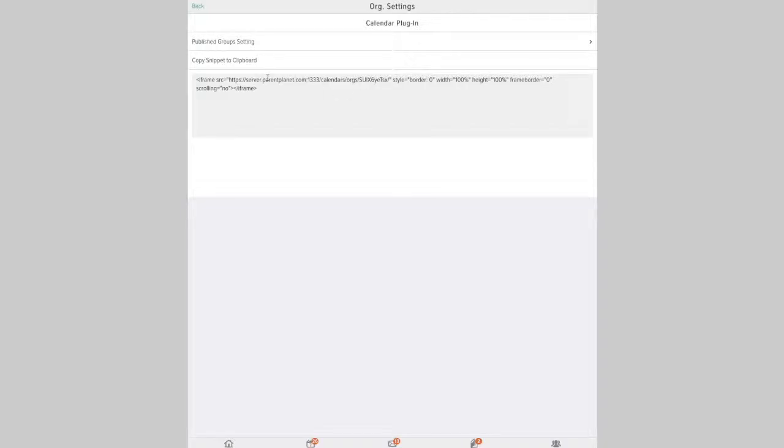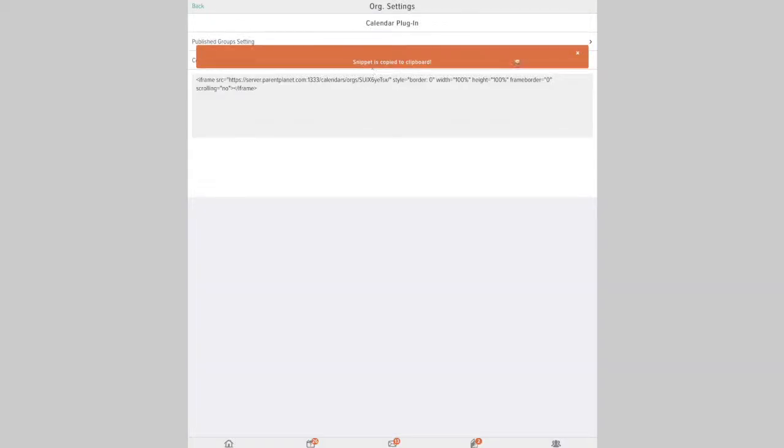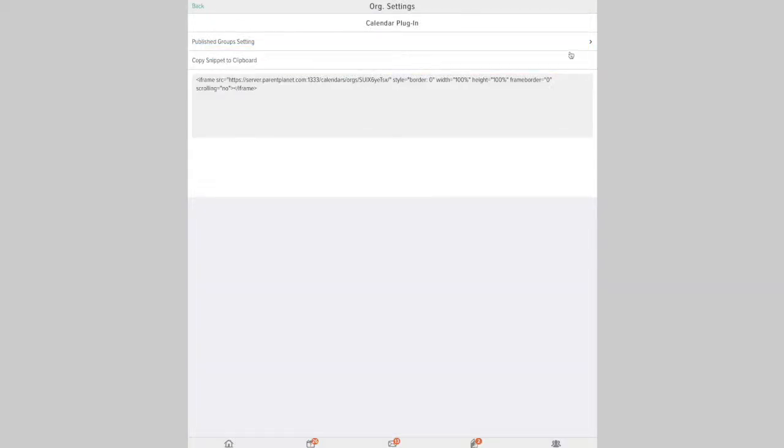Now, if you'd like to copy it, you can just click copy snippet to clipboard and it'll let you know it's copied. And then you can just paste it into your website's HTML code and that'll take care of setting up the calendar. It's that simple.